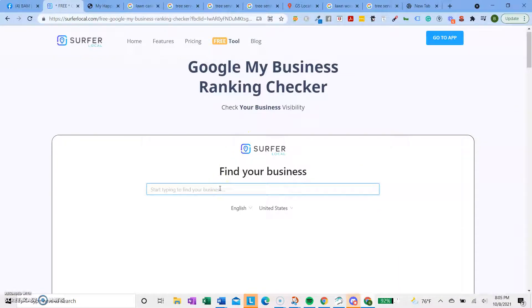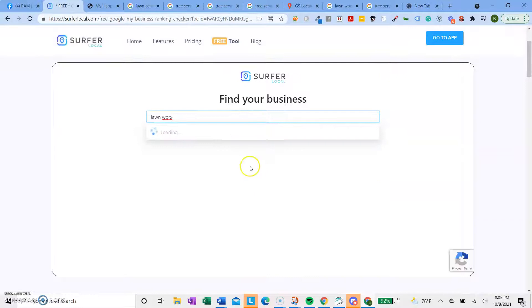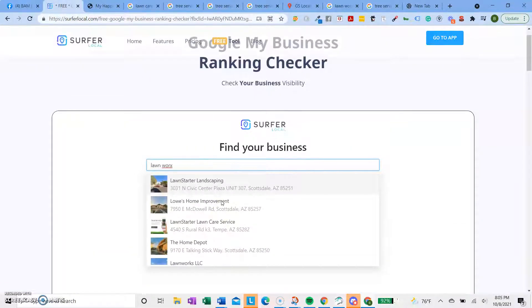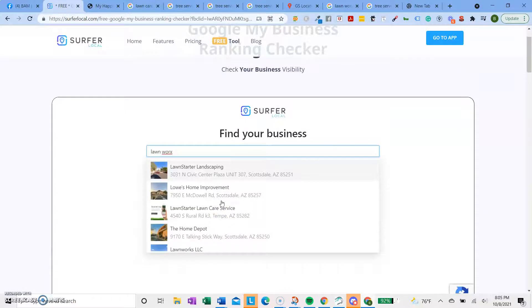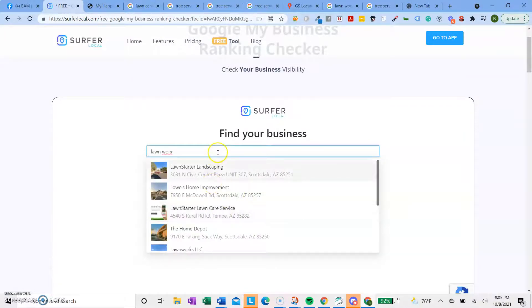People could say, I want to know where I am ranking for this specific keyword and their GMB. You can run an audit like this. So you just put in your business, I think. Lawn works. It's been a long time since I've used this, actually. Lawn works.